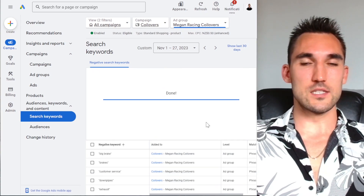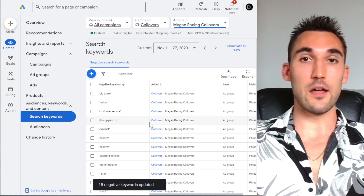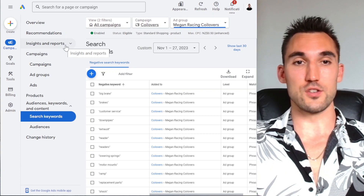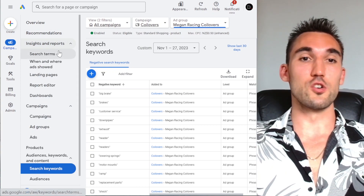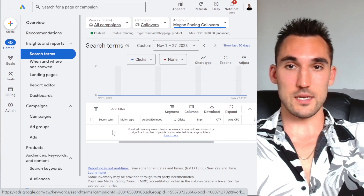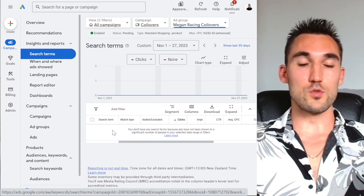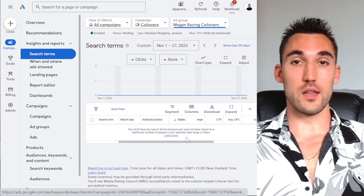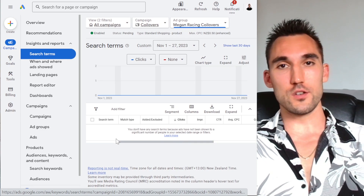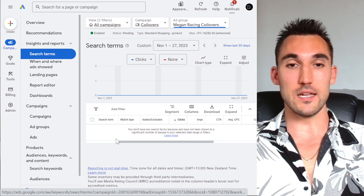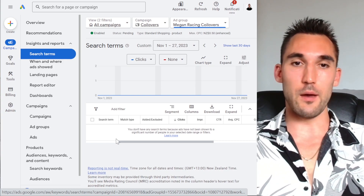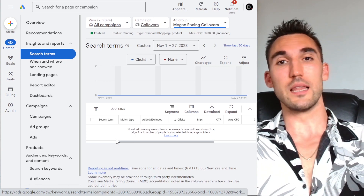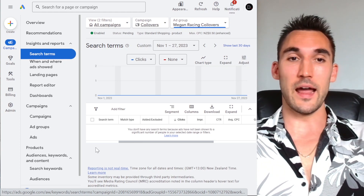A quick tip for optimizing later on: once the ad account has been running for a week or two, go in there consistently, go under 'Insights and Reports,' and then go to the 'Search Terms Report.' It's not going to show anything now because this is a new campaign, but what it would show you is the list of keywords that your ads actually did show for. Go through that list regularly and see if you can spot any that are not related to what you're trying to advertise, and add those to the negative keywords list as well. That's going to allow you to eliminate all of those unrelated keywords over time.